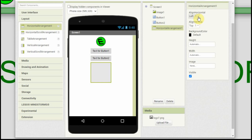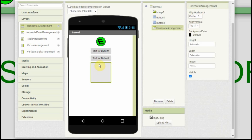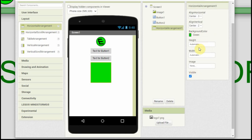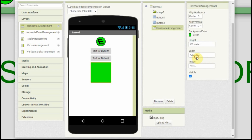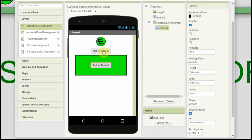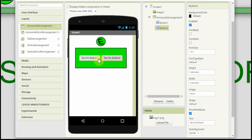We're going to align them both to be center, so anything in the middle is going to be centered top to bottom and left to right. We're going to set the background color to be green, set the height to be 100 pixels, and set the width to 80% of the display — now it stretches. Then we drag the buttons and put them inside here, and now you can see that they're side by side.